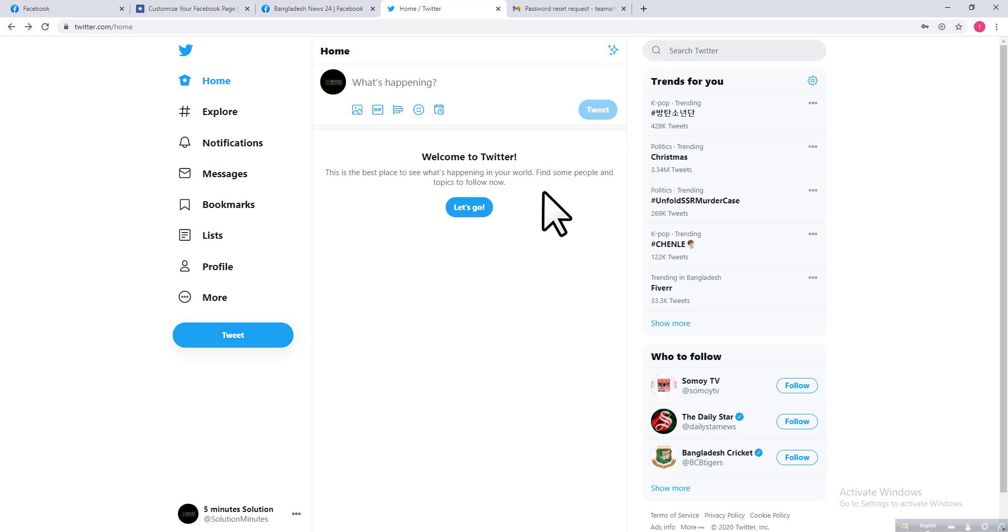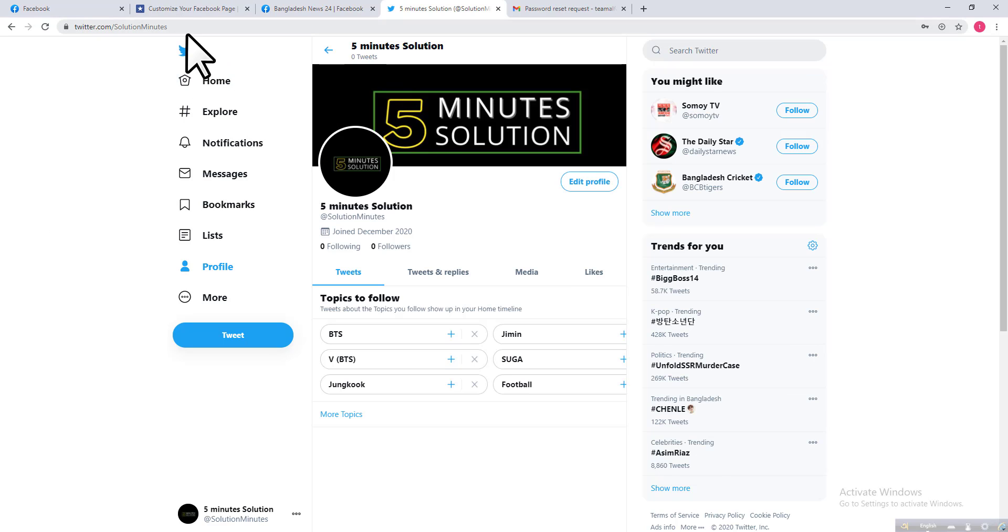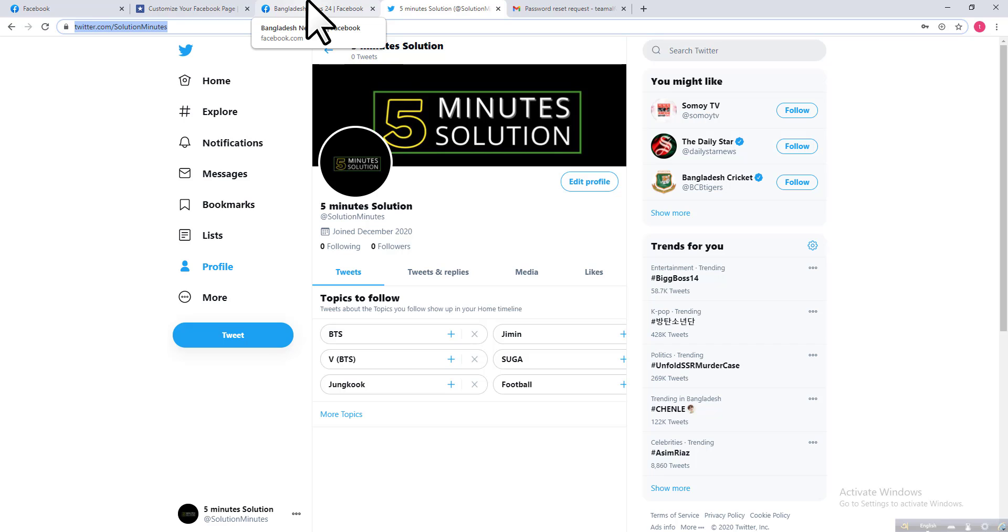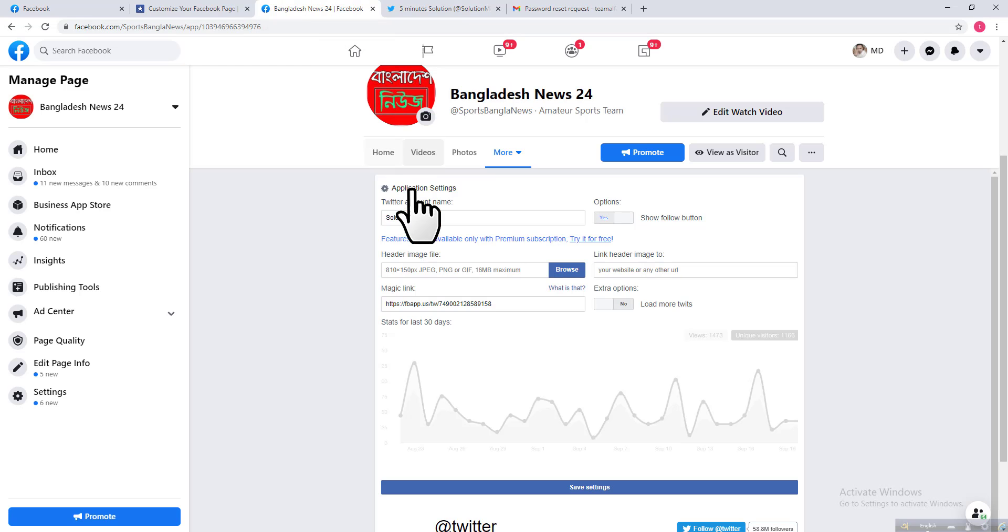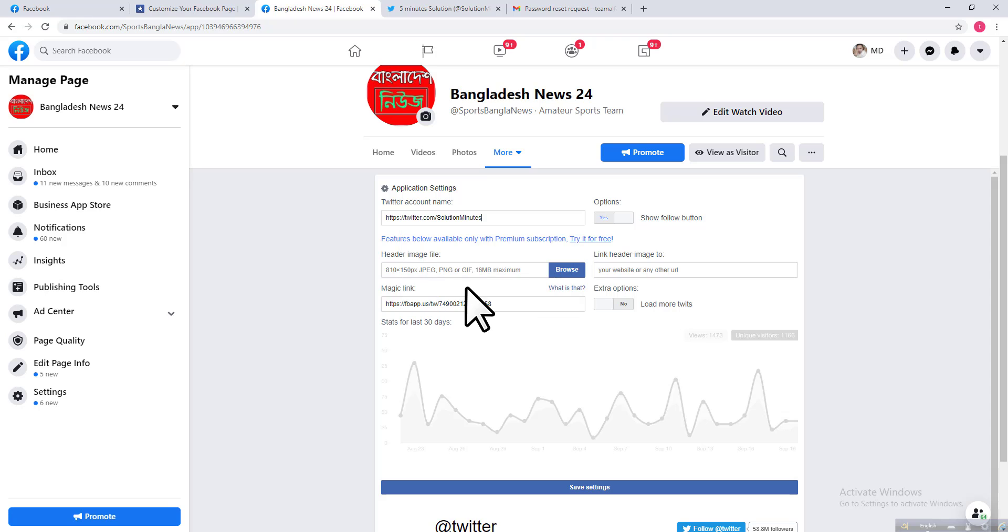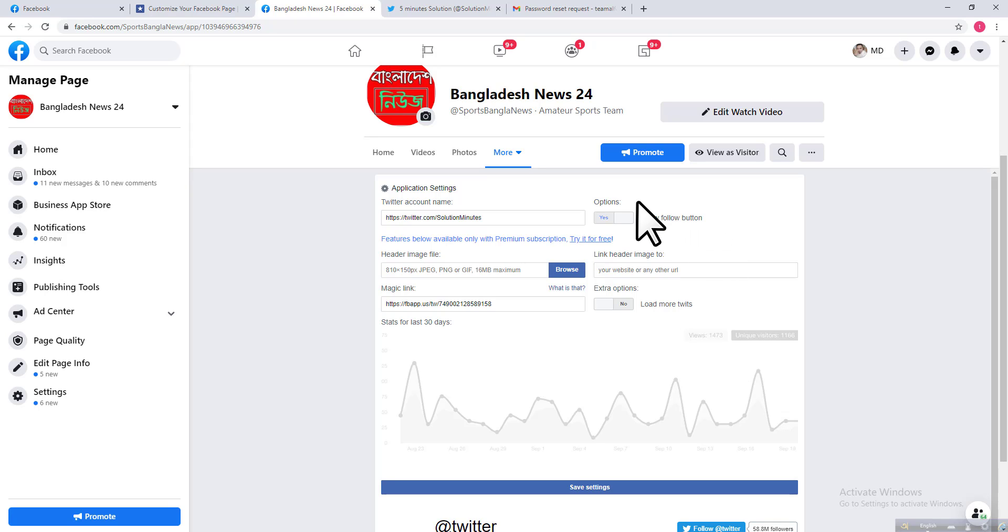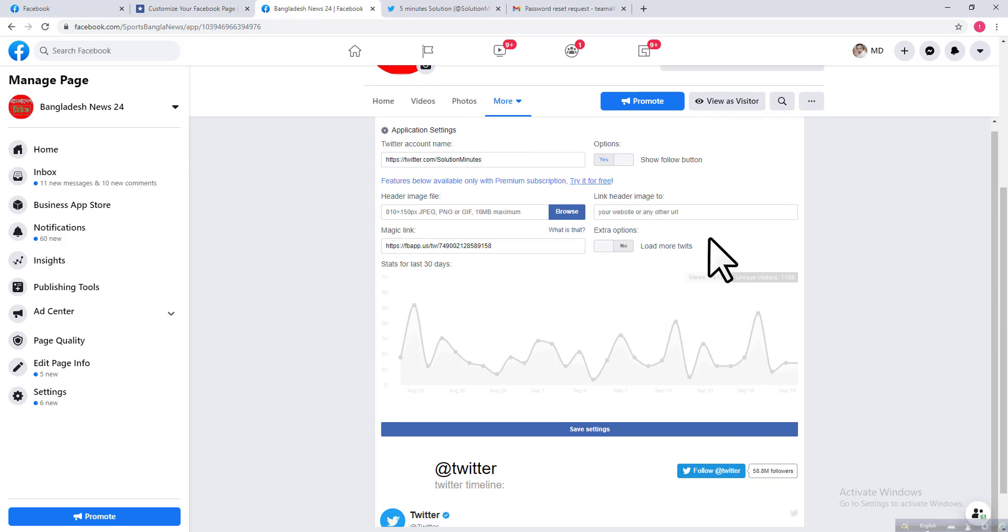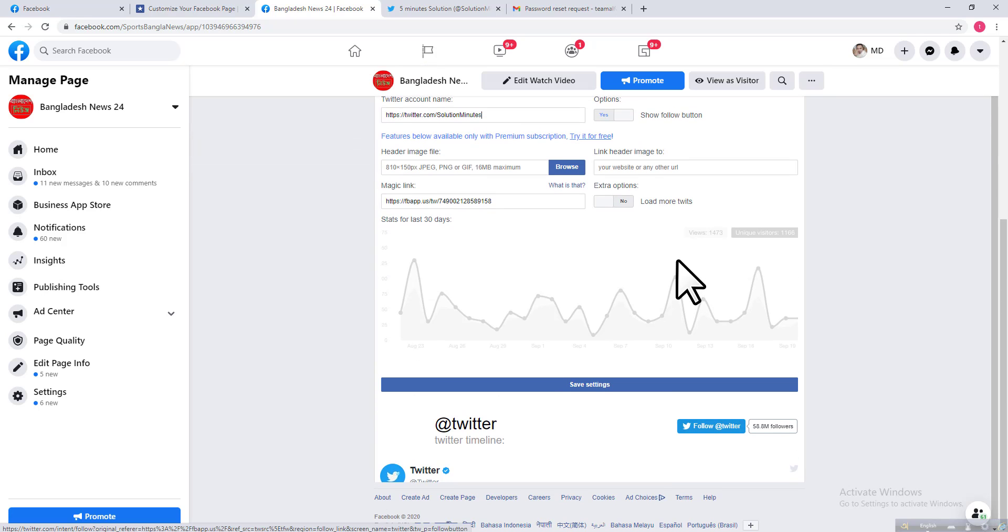Click on your profile. You can see your Twitter URL from here. Just copy this link and go to your Facebook page, then paste it here. There is an option that says Show Follow Button. If you keep this as Yes, that means Facebook page audiences can also follow your Twitter from your Facebook page. You can add a header image and many other things, then click on Save Settings.